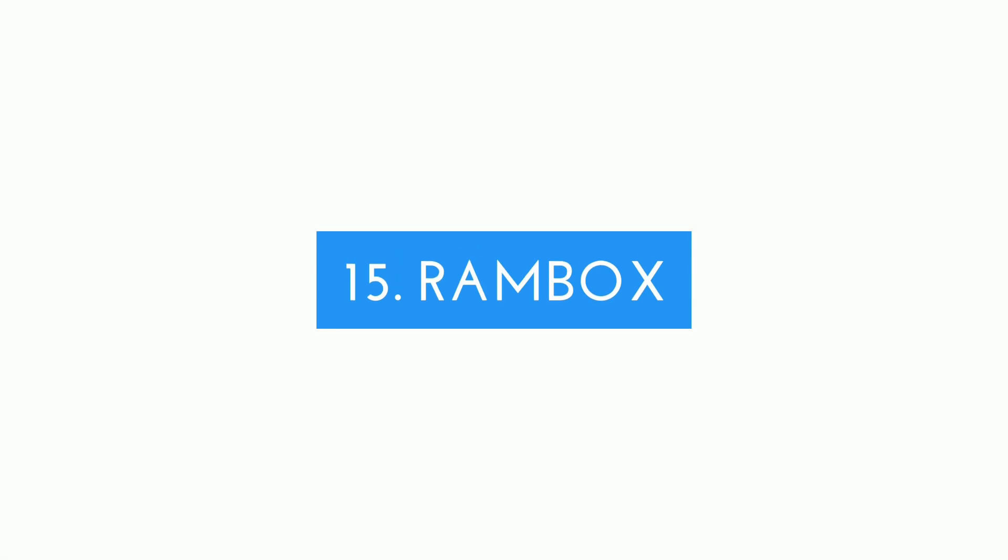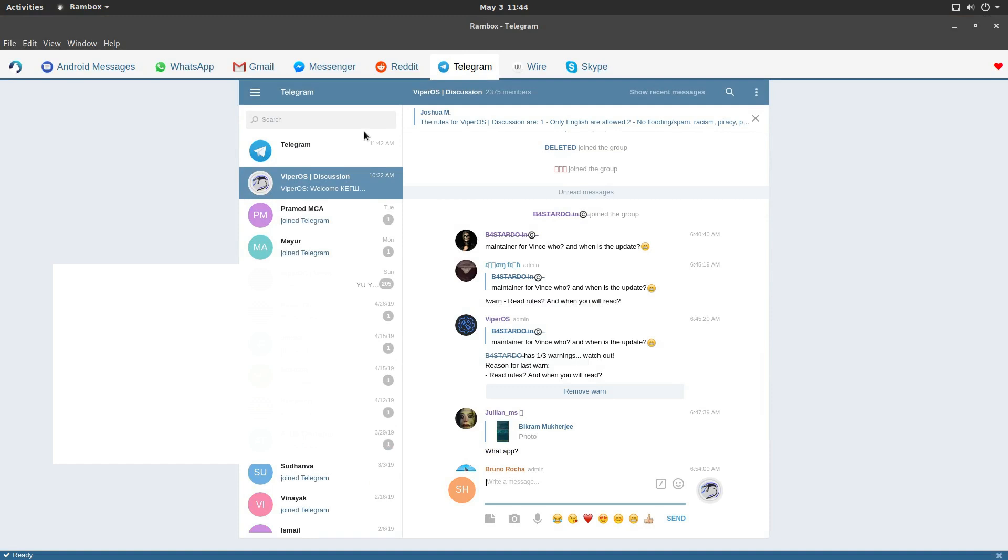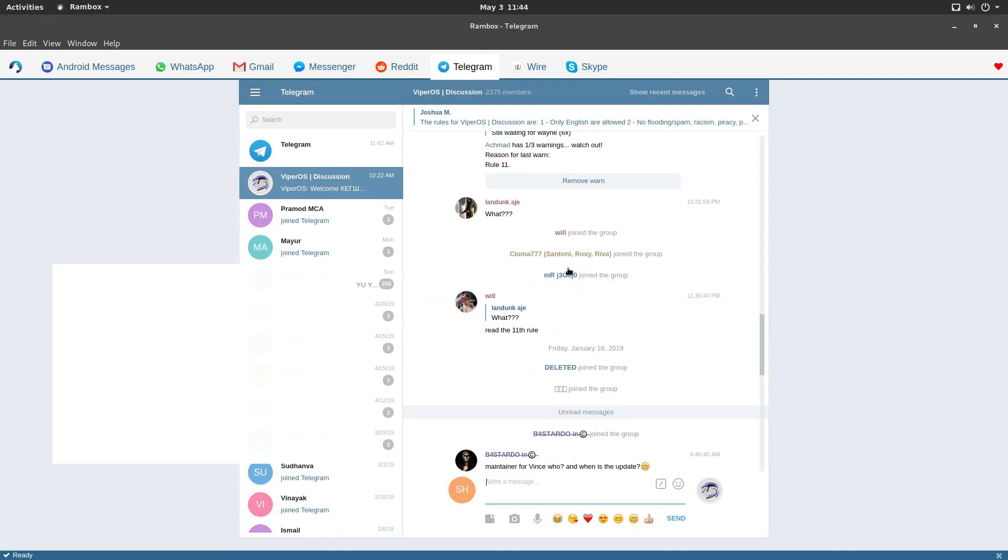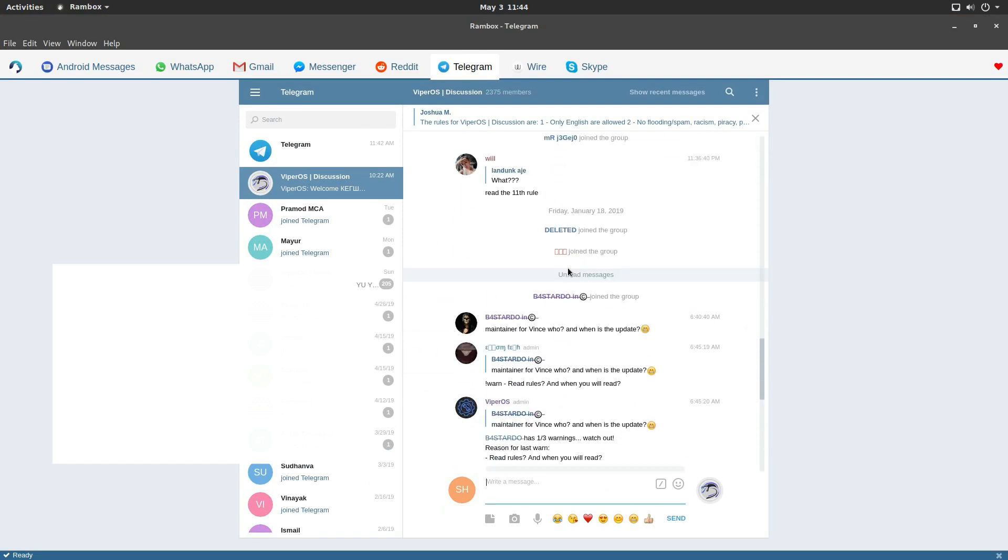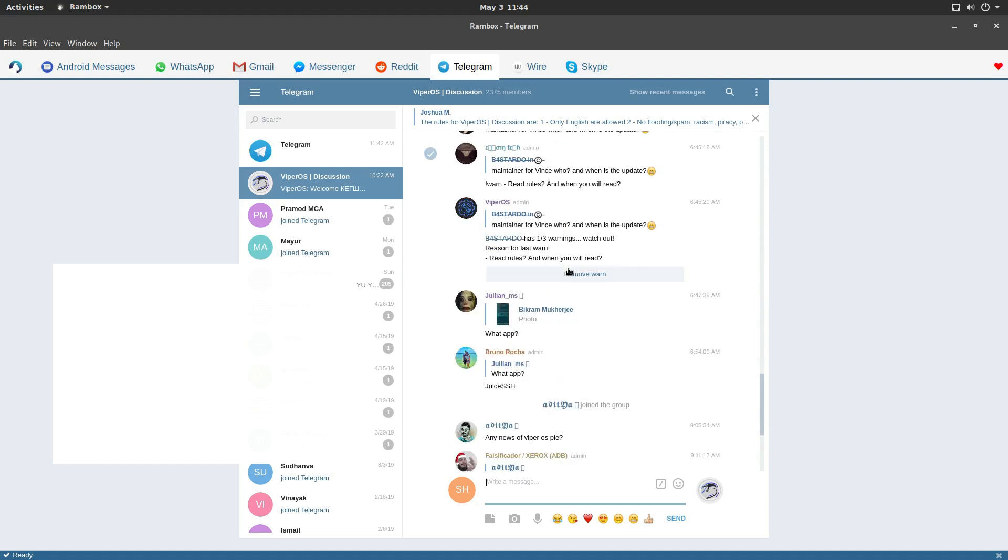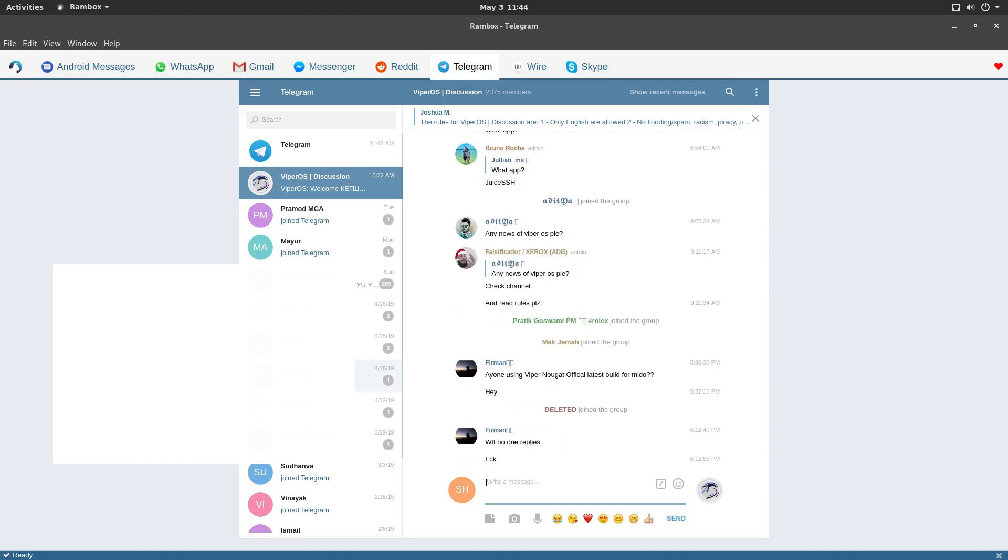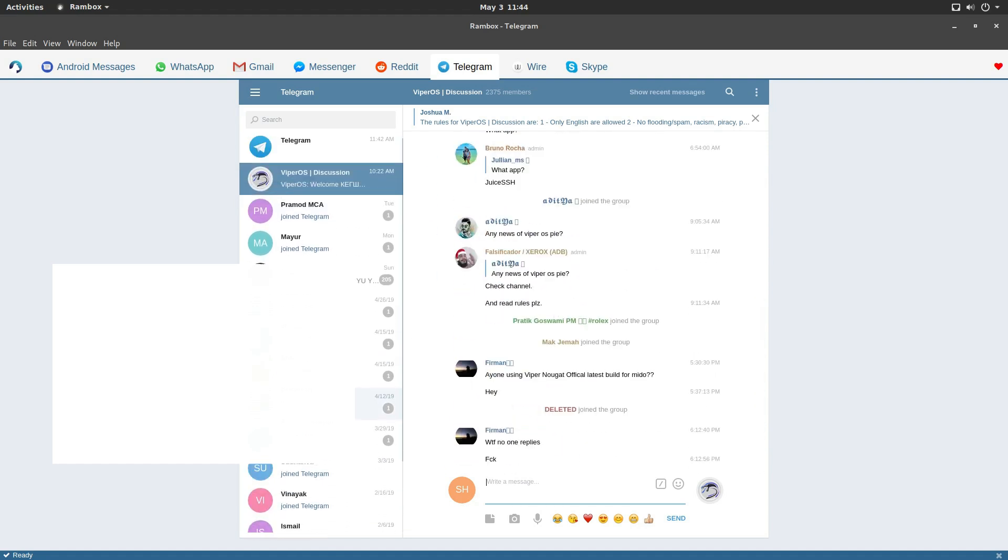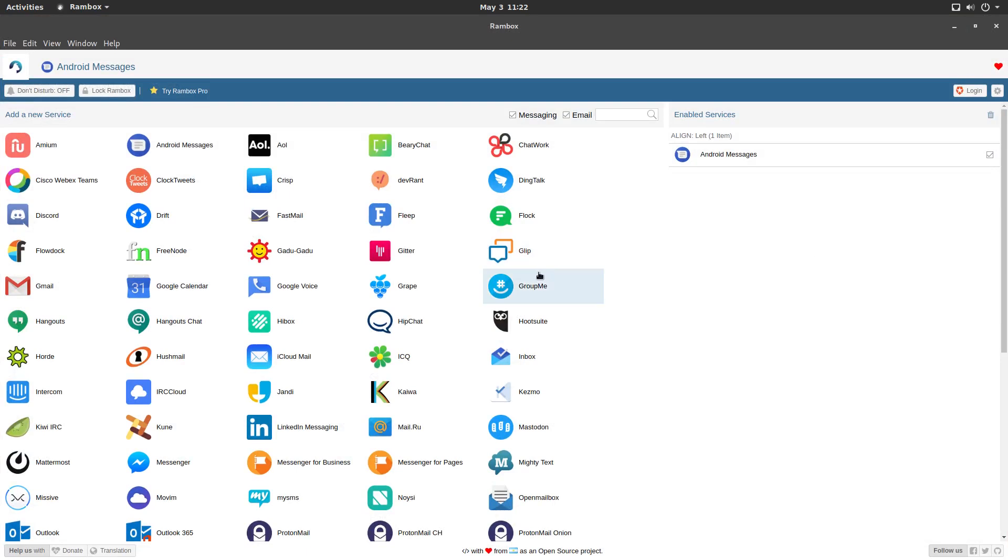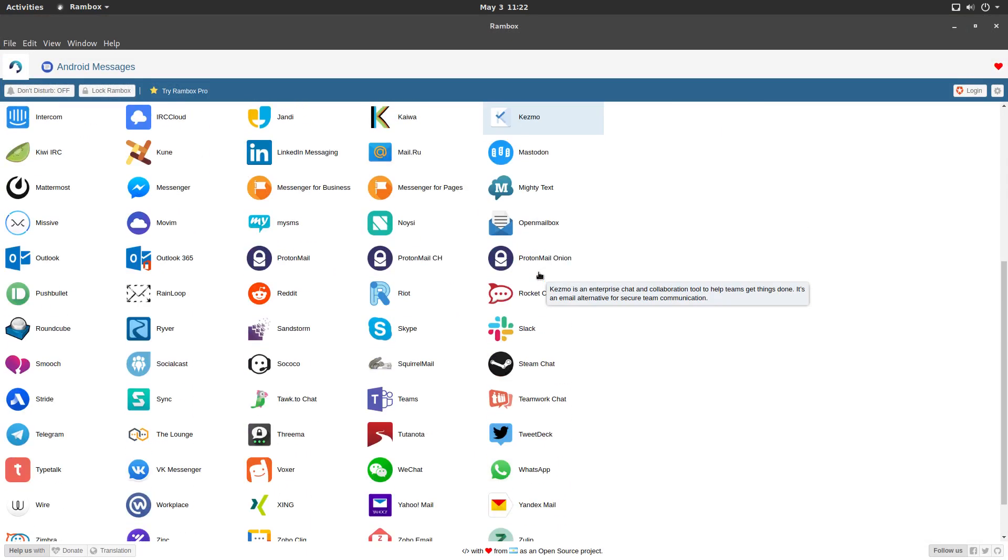Starting off, we have Rambox on number 15. Rambox is an open source, multi-platform messaging and email application. What makes Rambox unique is it supports more than 100 messaging and email services in the free edition.